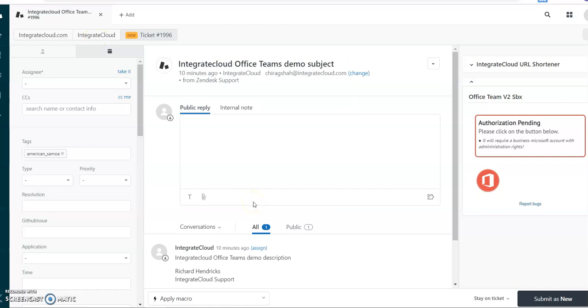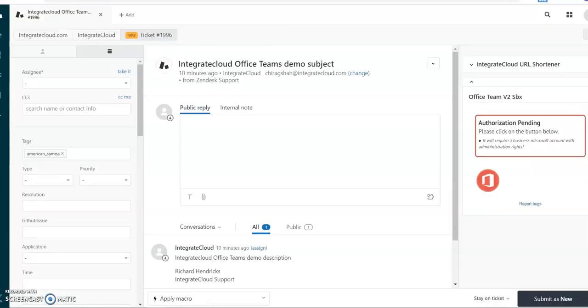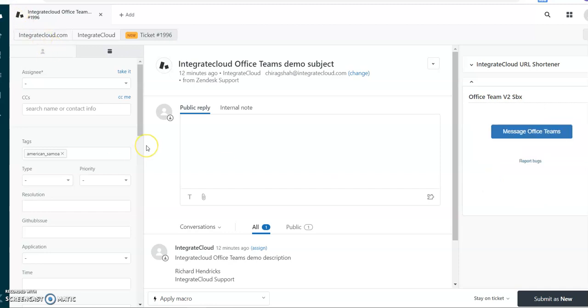After installation it will be like that. So it will ask for authorization. You can click on this link and you can authorize your panel and you can install the Office Teams app. After installation it will be like this one.